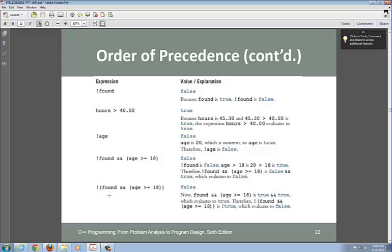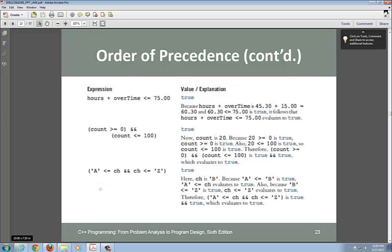When there are parentheses, you must evaluate the inside of the parentheses first. For example, evaluate age > 18 first, then apply the AND, and then apply the NOT outside the parentheses — so the NOT is the last thing you evaluate. This expression order of precedence is very important.